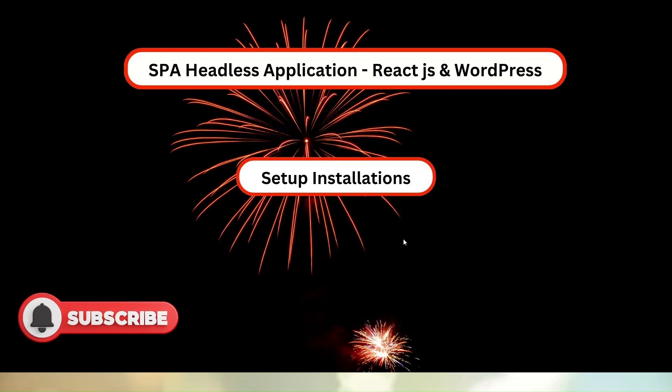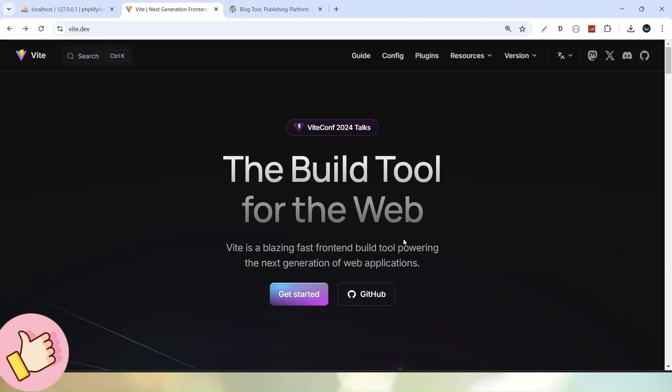So here, first thing first, before going into the deep concept of this development, we want our two setup installations. So, first I will start with ReactJS. Let's go to browser.